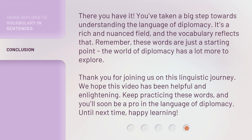There you have it. You've taken a big step towards understanding the language of diplomacy. It's a rich and nuanced field, and the vocabulary reflects that. Remember, these words are just a starting point. The world of diplomacy has a lot more to explore. Thank you for joining us on this linguistic journey. We hope this video has been helpful and enlightening. Keep practicing these words, and you'll soon be a pro in the language of diplomacy. Until next time, happy learning!